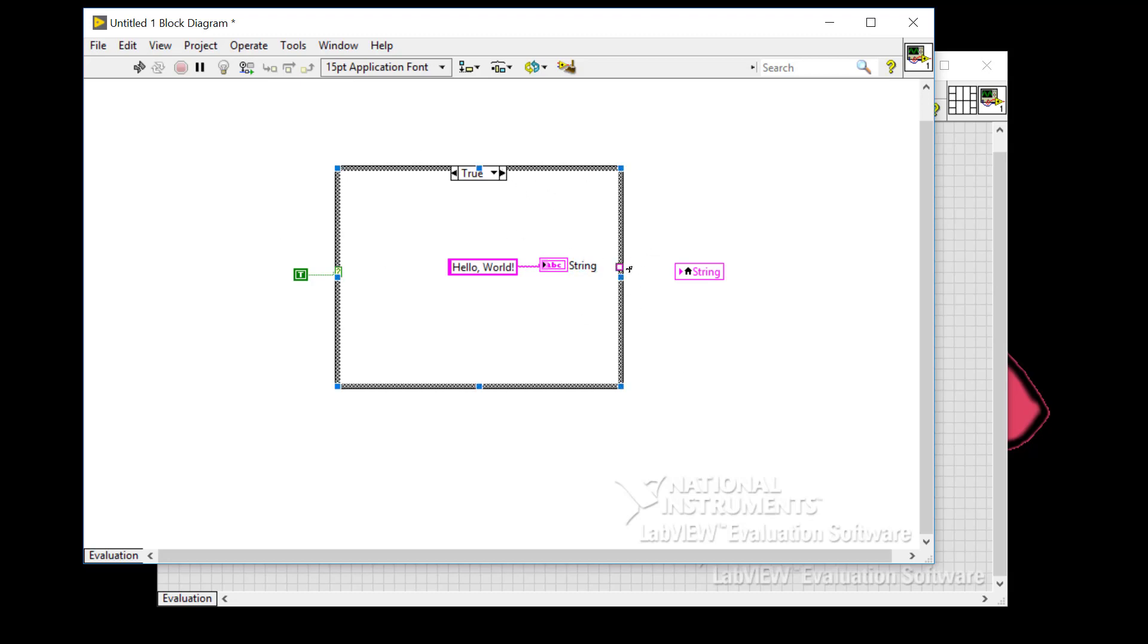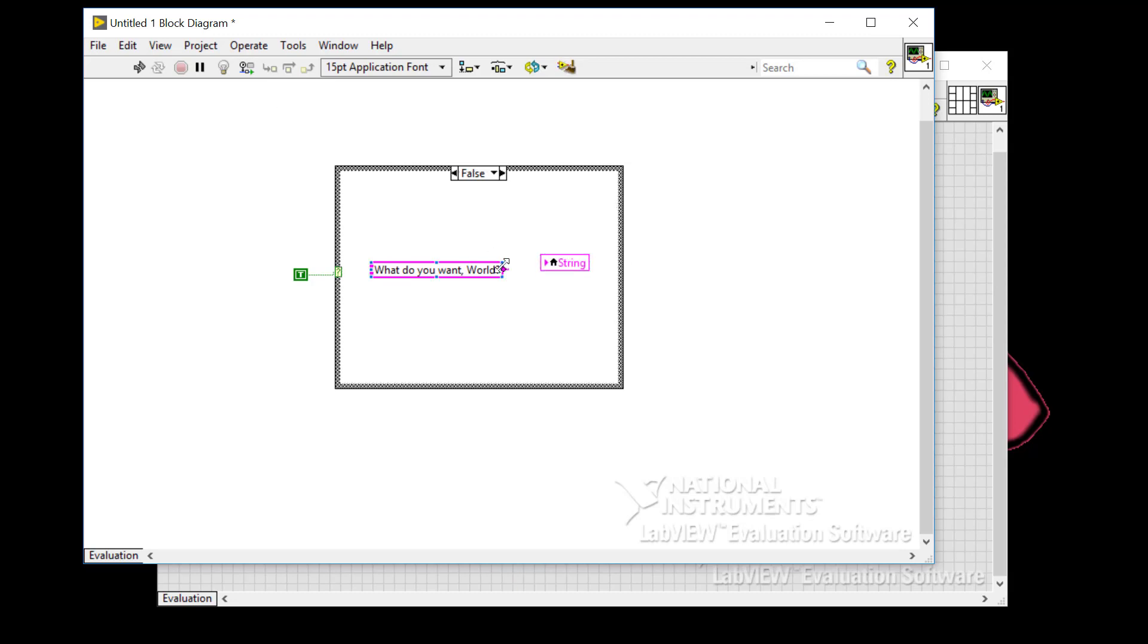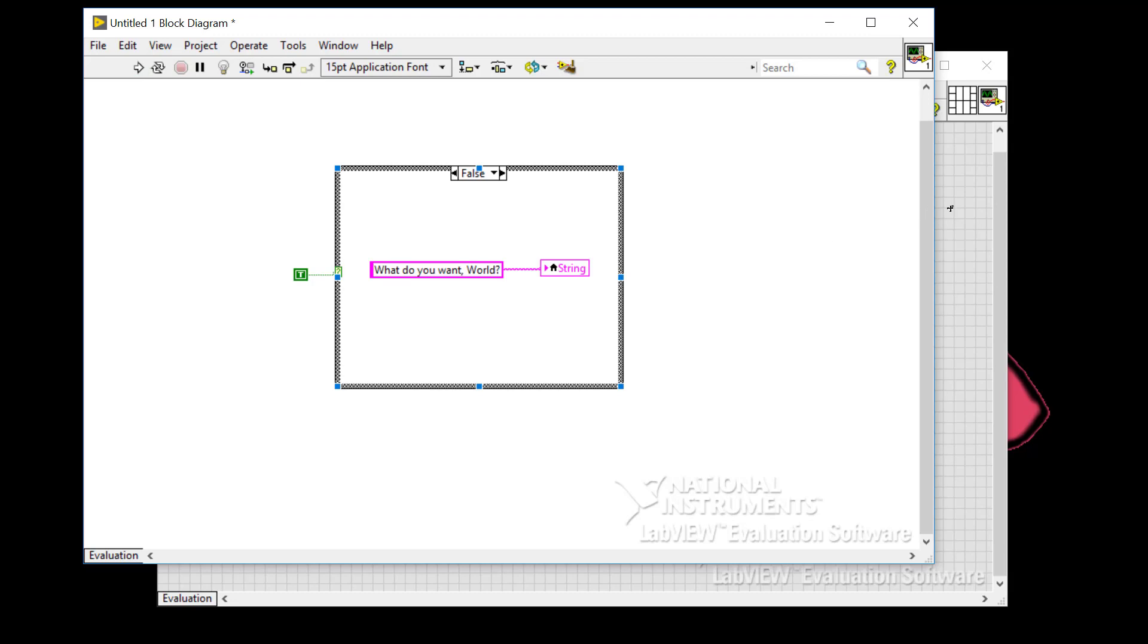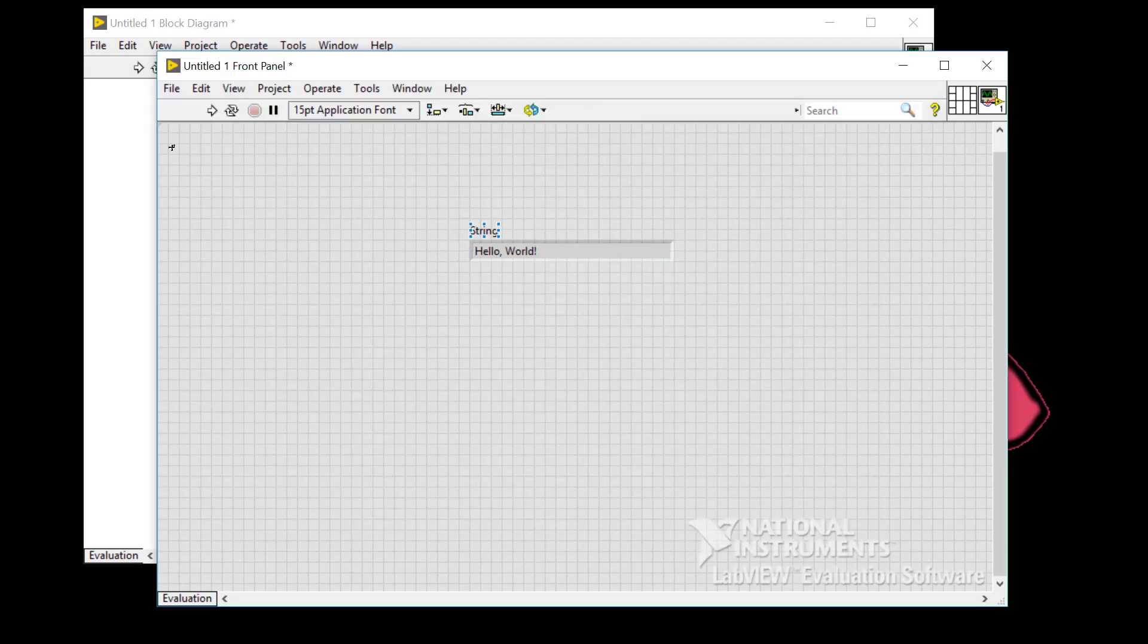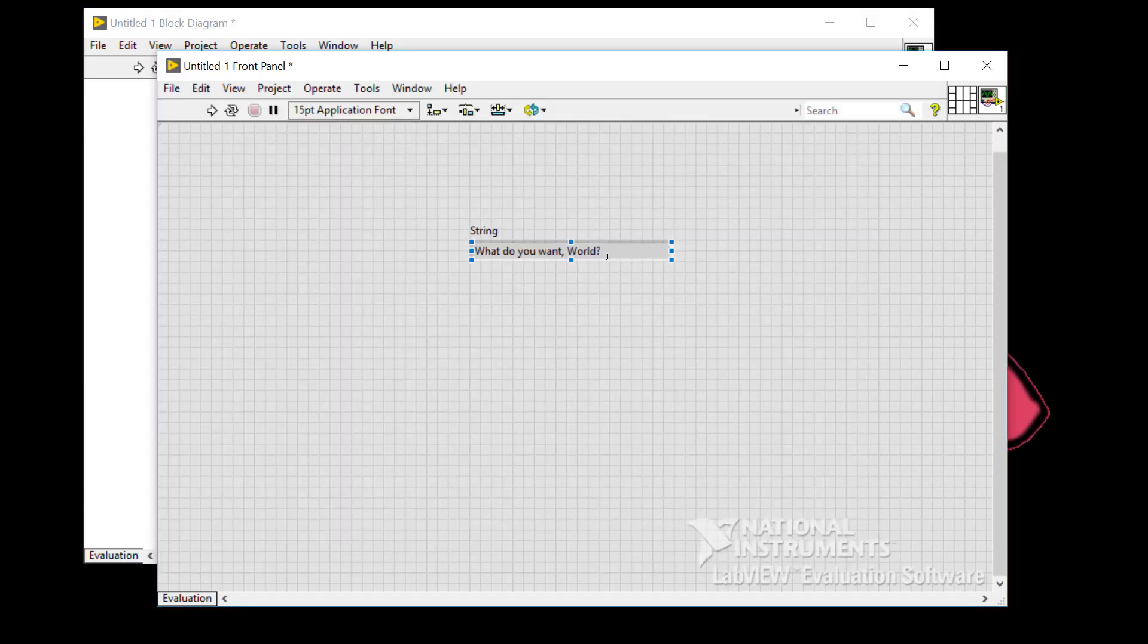So we don't need this tunnel anymore. Delete that broken wire, delete those and we can wire this up in the false case. So everything looks good. My arrow is not broken and I can run it. Hello world. And then the false case.